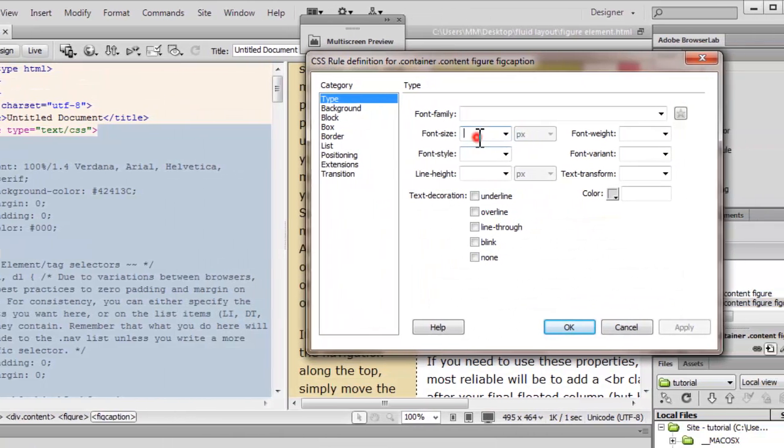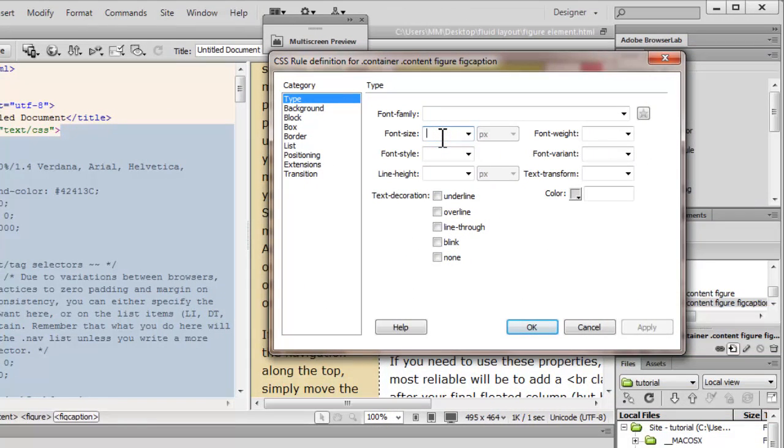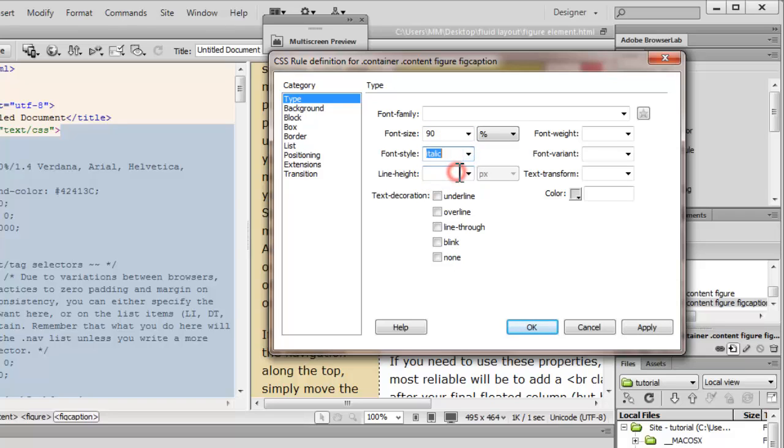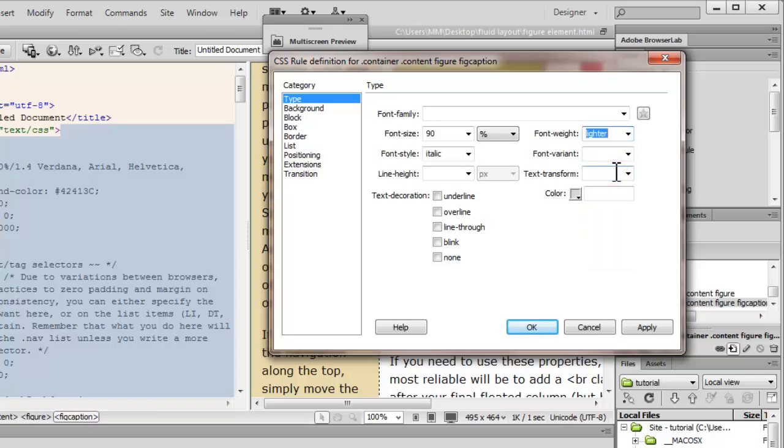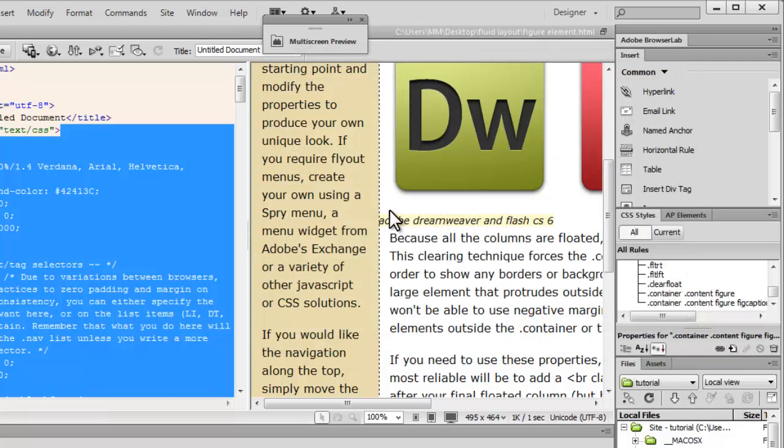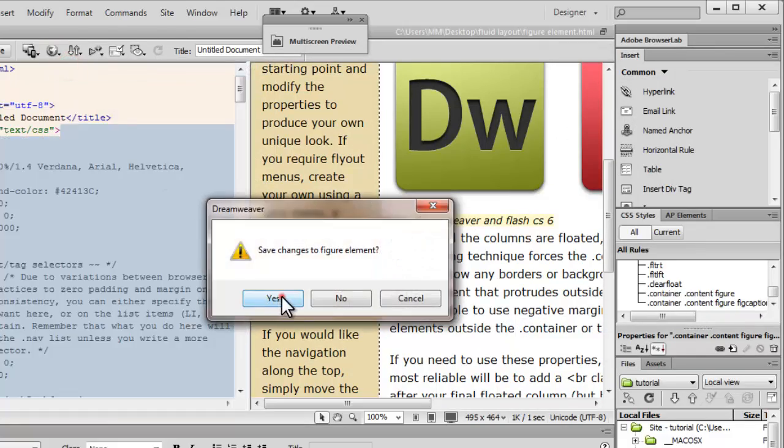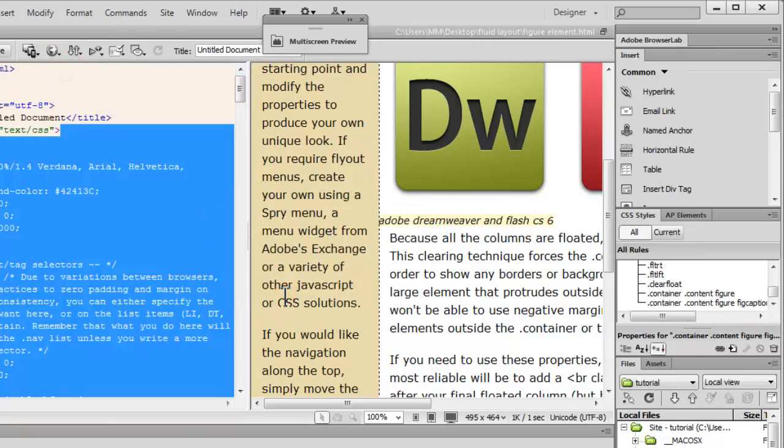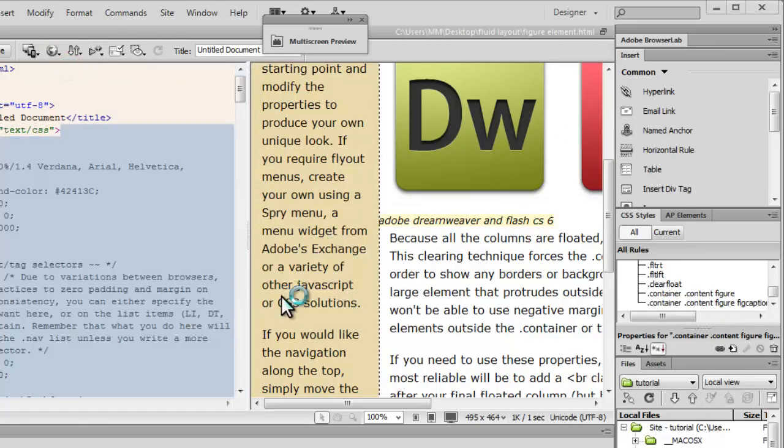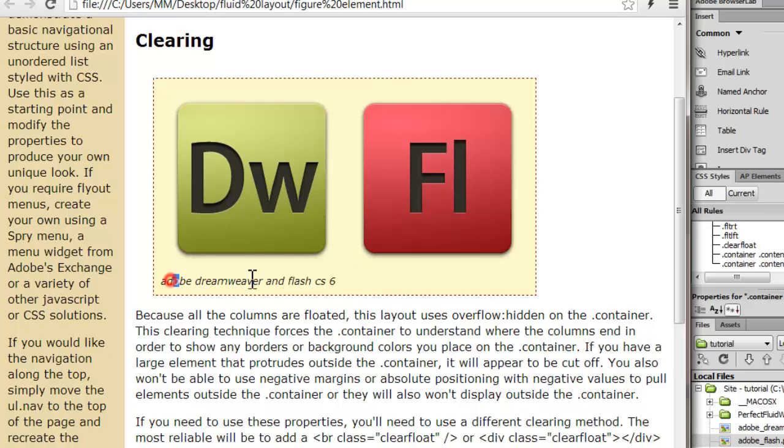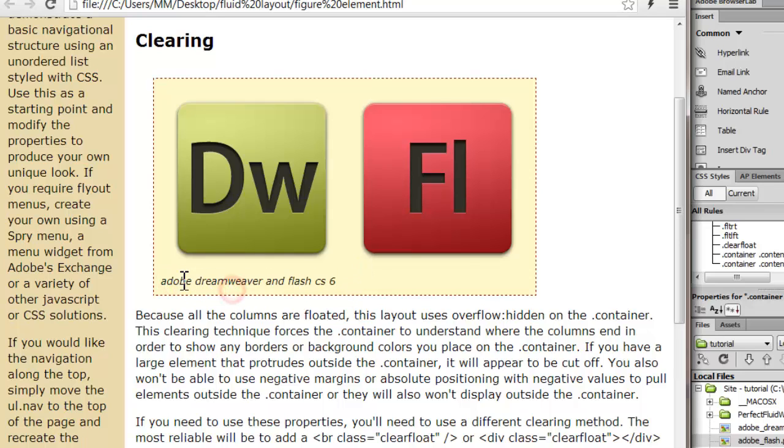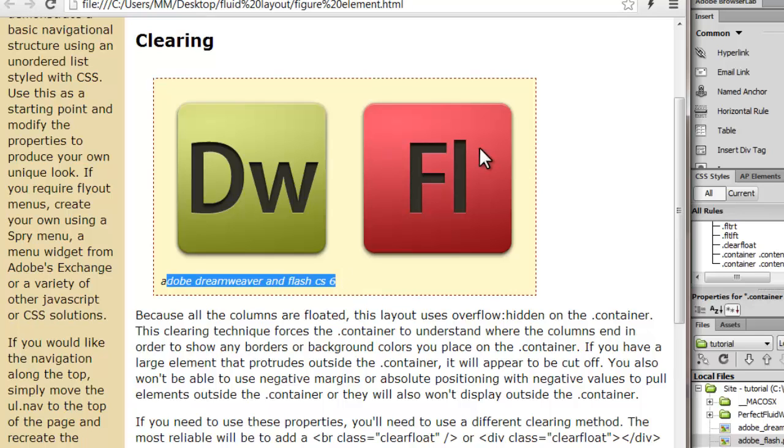And let's say font size of 90%. Font style italic. And font weight lighter. And that's about it. Let me say OK. Let's have a look up in the browser now. So very clearly, this is acting like the caption for these two images. Now let me just reiterate, let me recap whatever we have learnt so far.